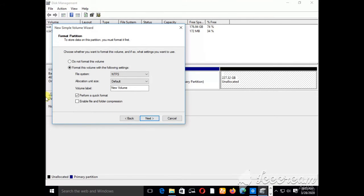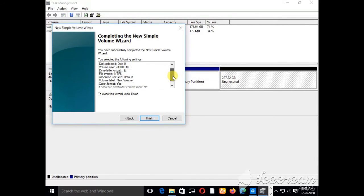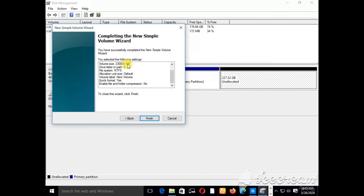As you can see: assign a drive letter or a path. Move to Next. To store data in the partition you must format it first — choose whether you want to format this volume and with what settings. You can see the options: 'Do not format' or 'Format with the following settings' — the file system NTFS. We have two options: you can either choose exFAT or NTFS. Choose either, then click Next. Up to this point I'm almost through — completing the New Simple Volume Wizard. You have successfully completed it, and you can see the selected settings.